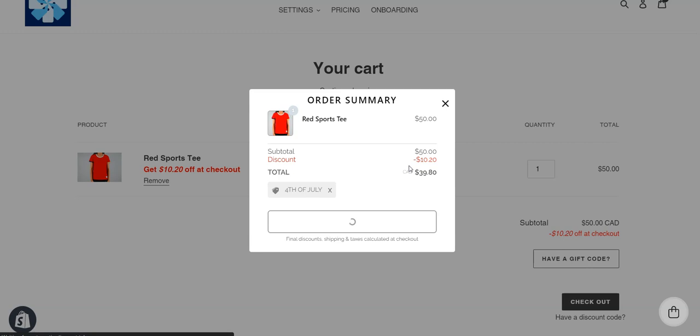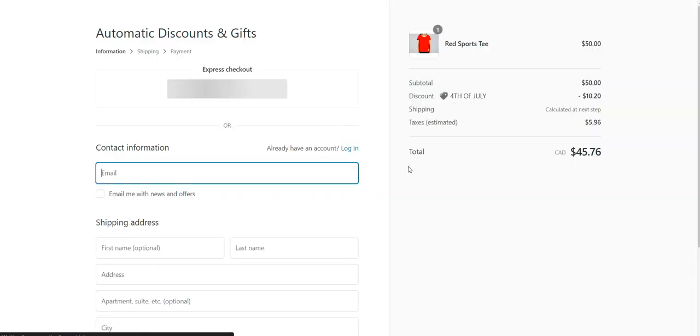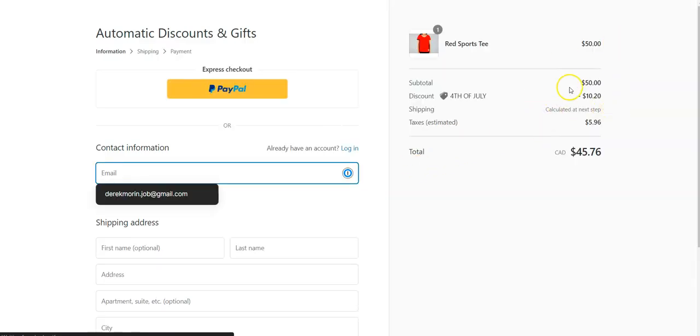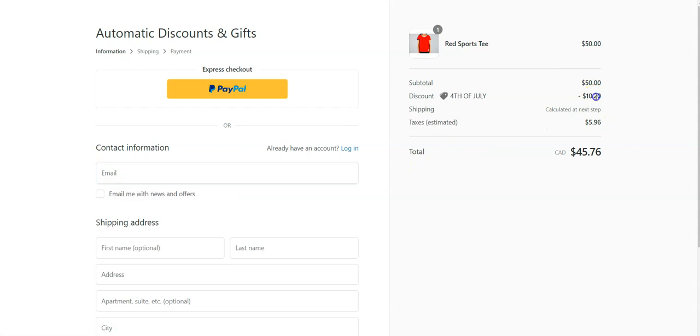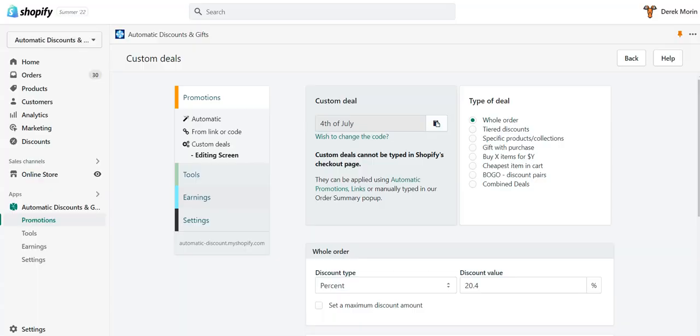That's why I'm showing how to give 20.4%, or you could do 10.4, 30.4, whatever point four. On a $50 product, I get $10.20 off.